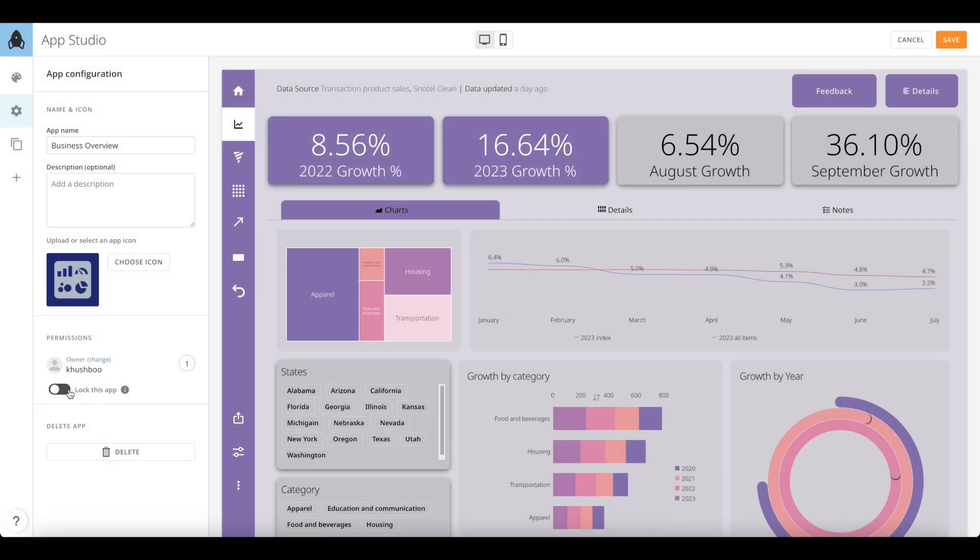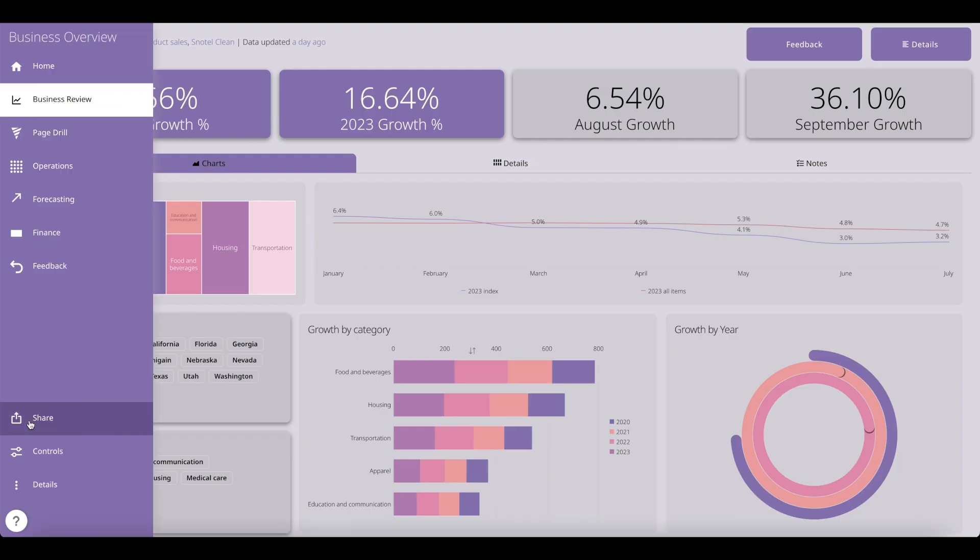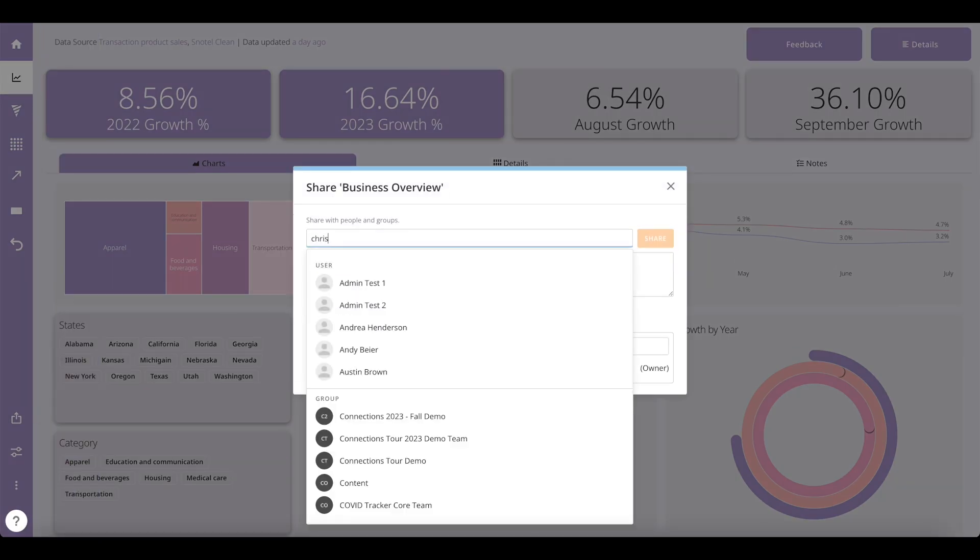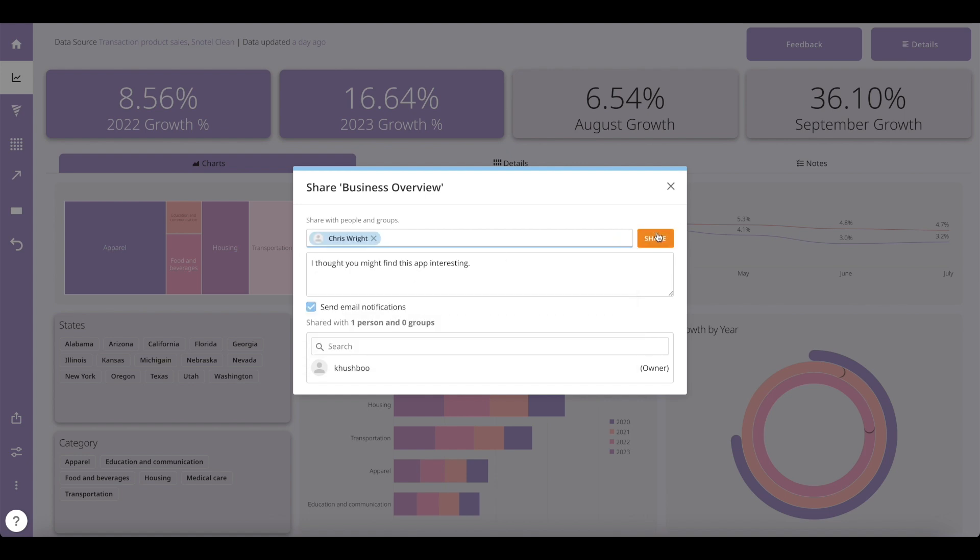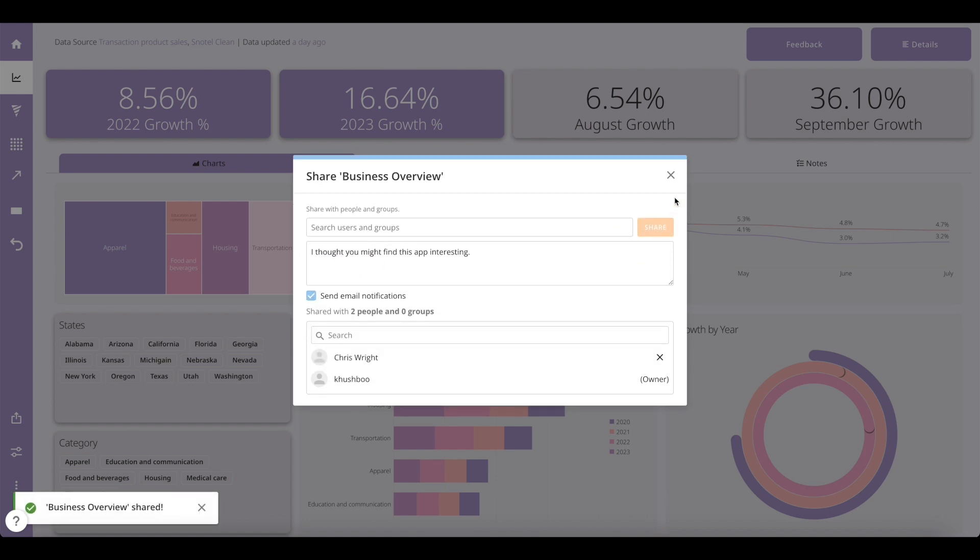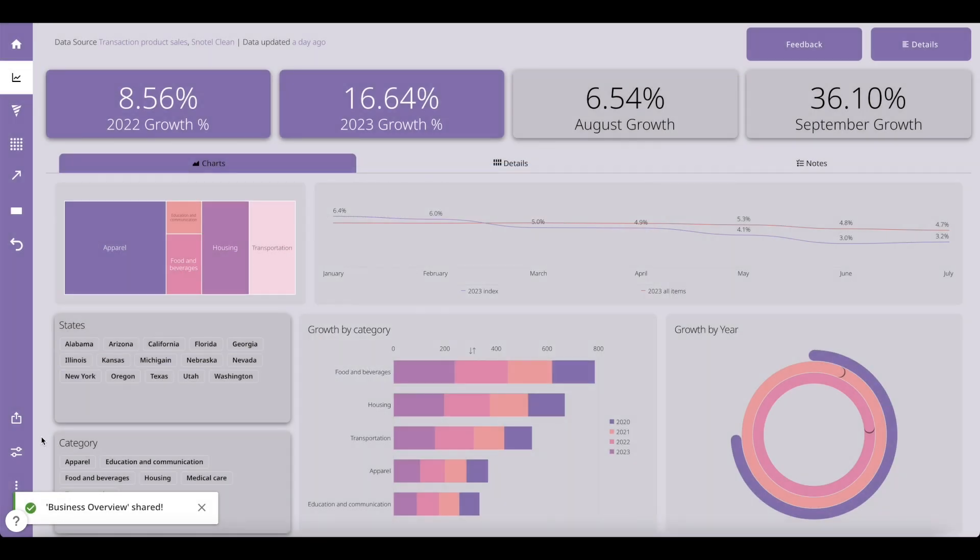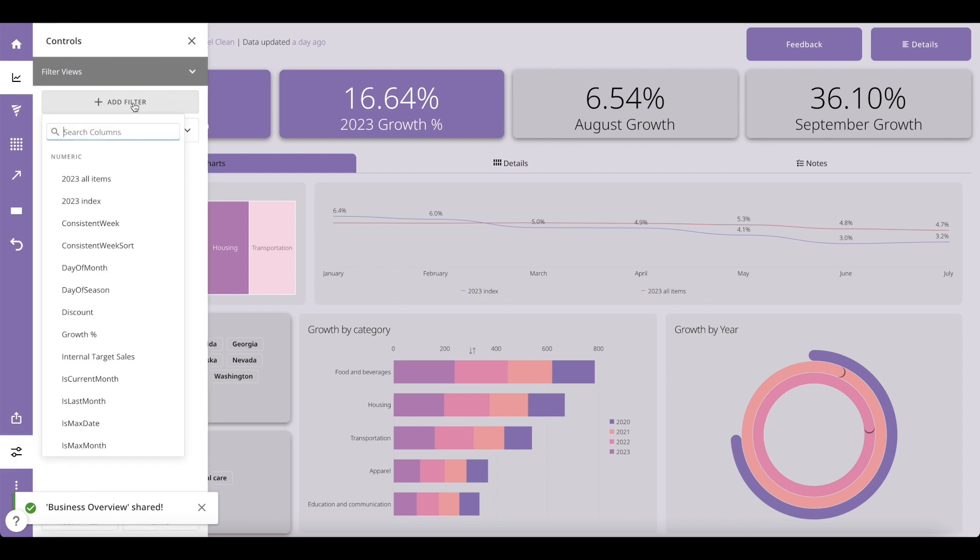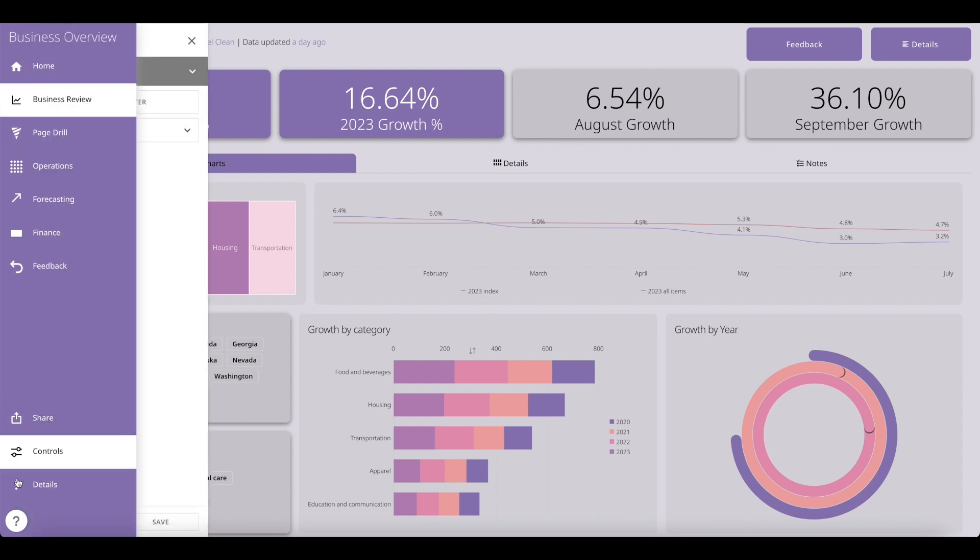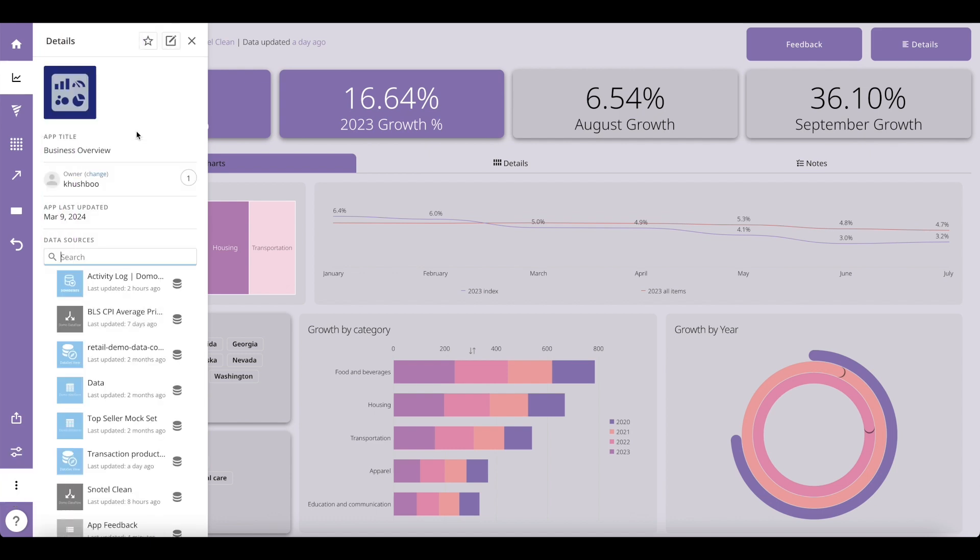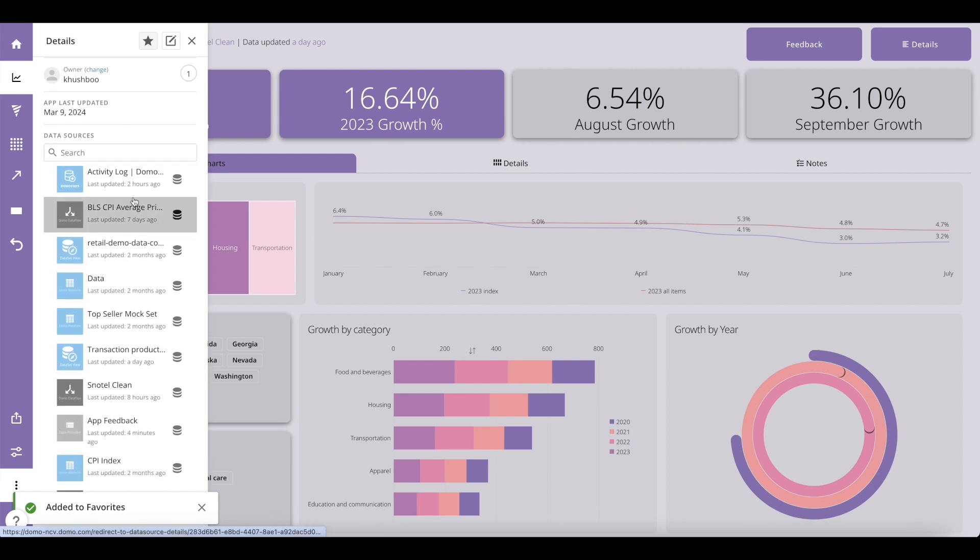Under app configuration, you also have the option to lock your app. Once you saved your app, you can use Domo options in the navigation such as share to share your app with other users or groups. You can use the control panel to apply filters and control across your app pages. Using details, you can mark your app as a favorite and view more app details such as all the datasets used on your app.